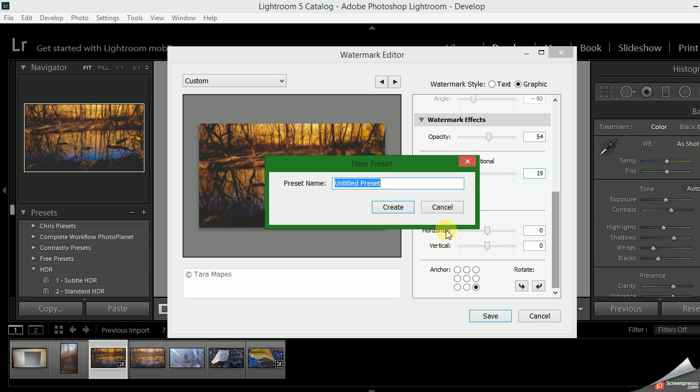And what I recommend is that you save it indicating the color of the watermark and the location of the watermark. That helps because, I'll show you, when you export a picture you don't get to see which watermark it is.